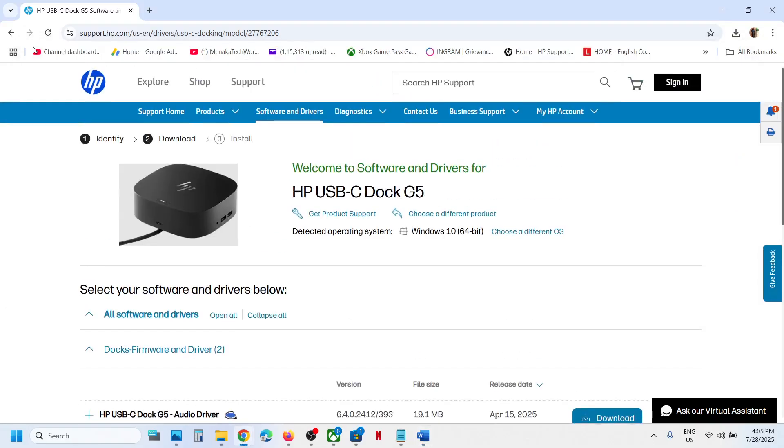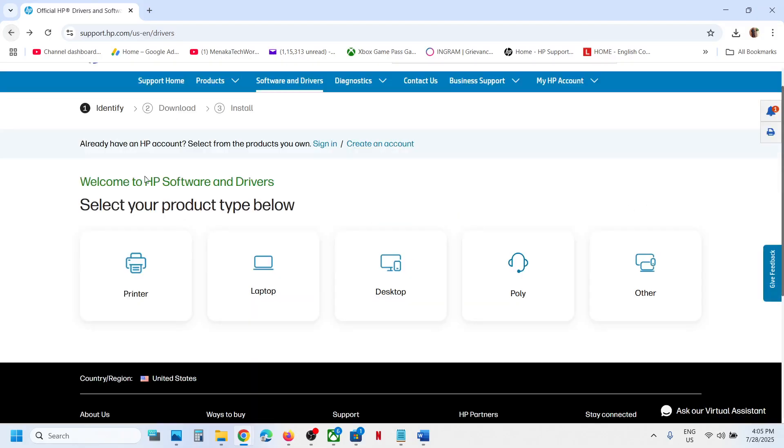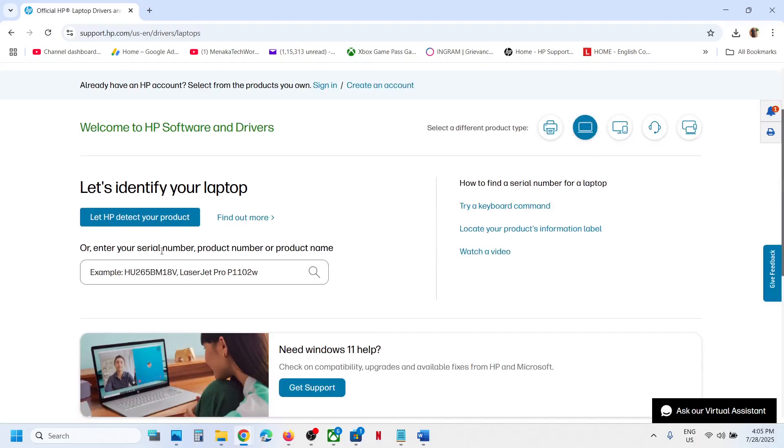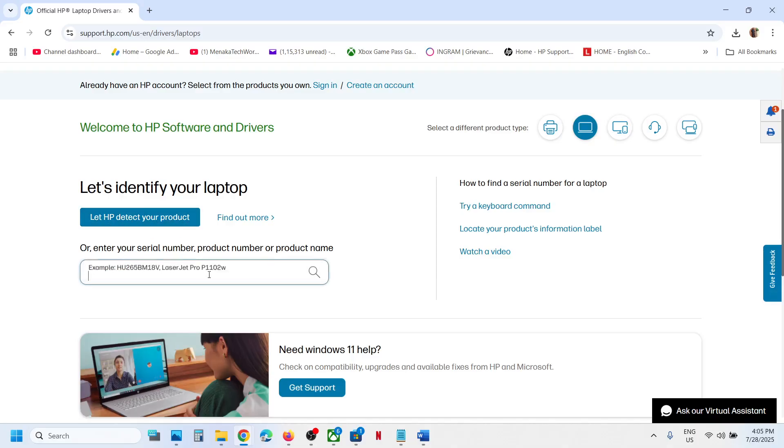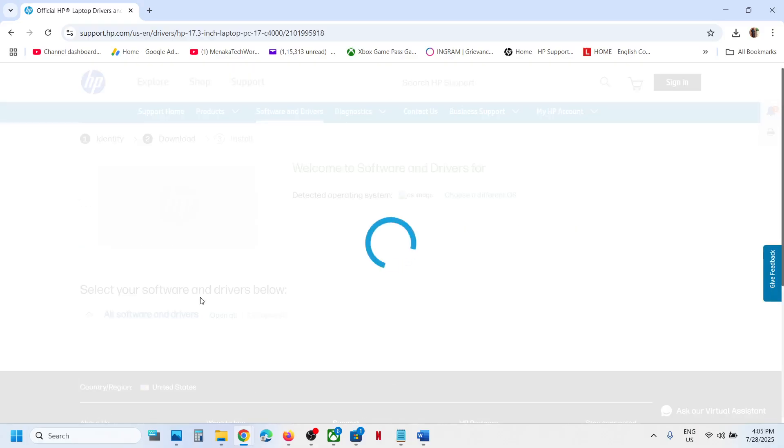Again, go to support.hp.com, then go to Software and Drivers. You can click on Let HP Detect Your Product, or you can enter your model number or serial number. Once you select your laptop,